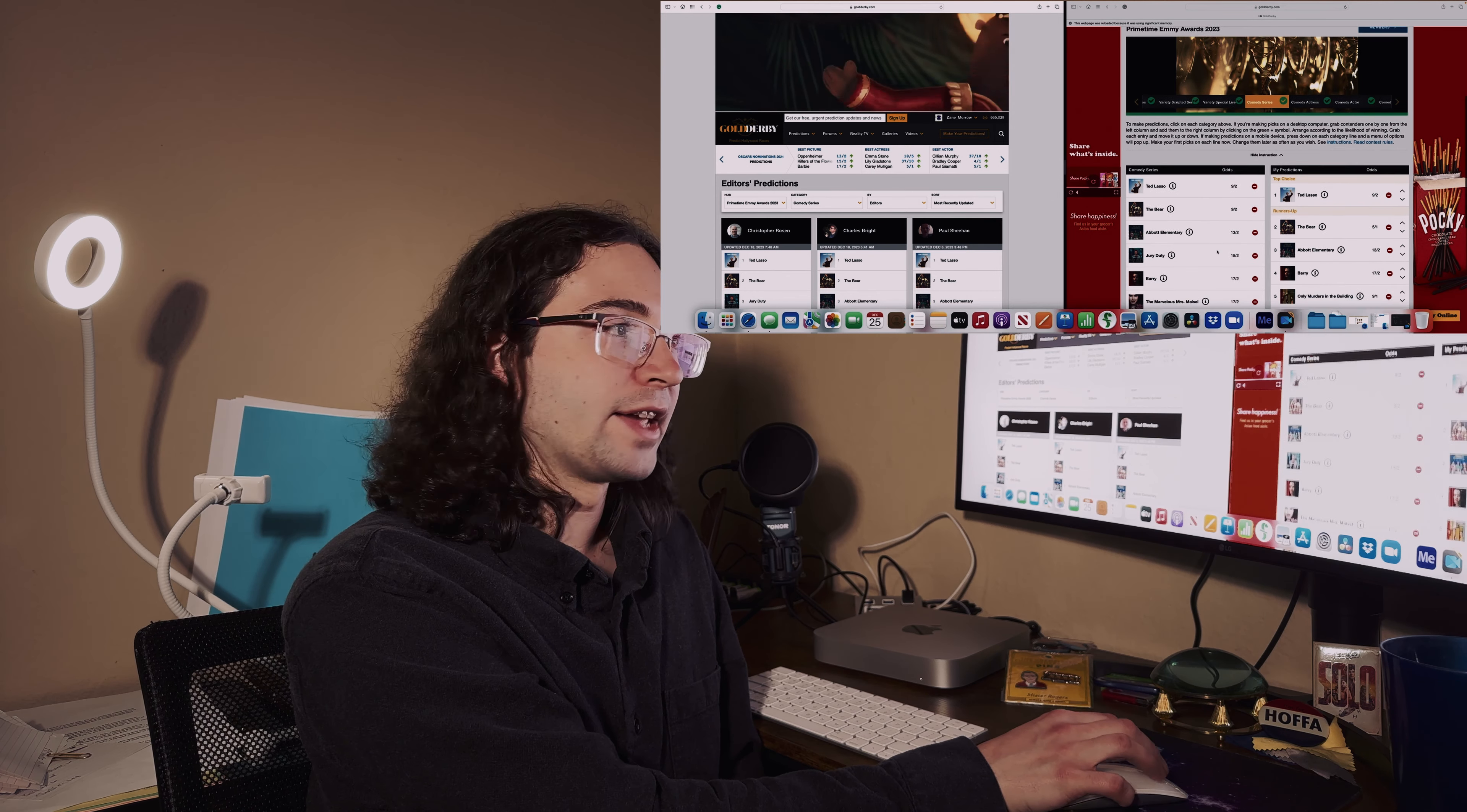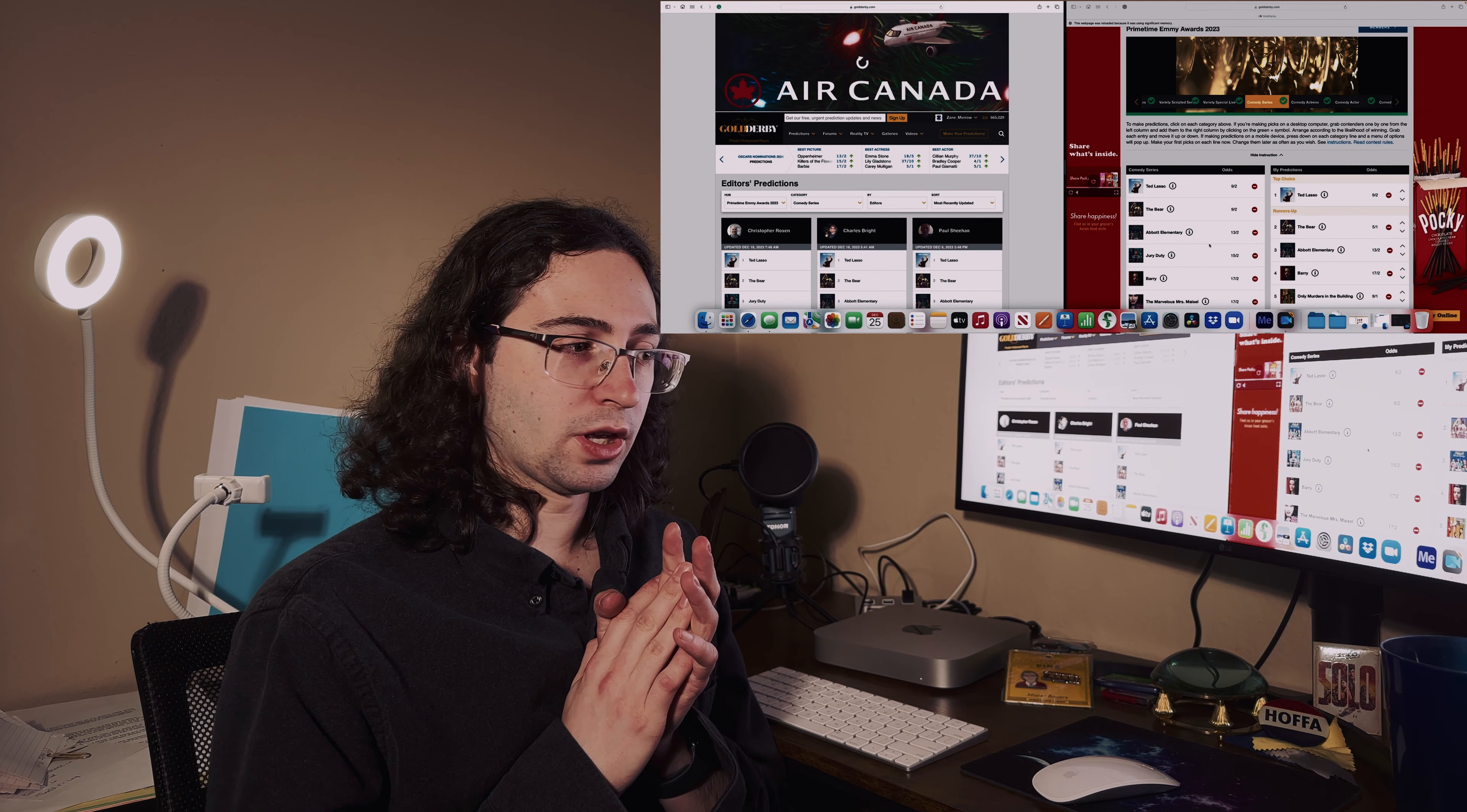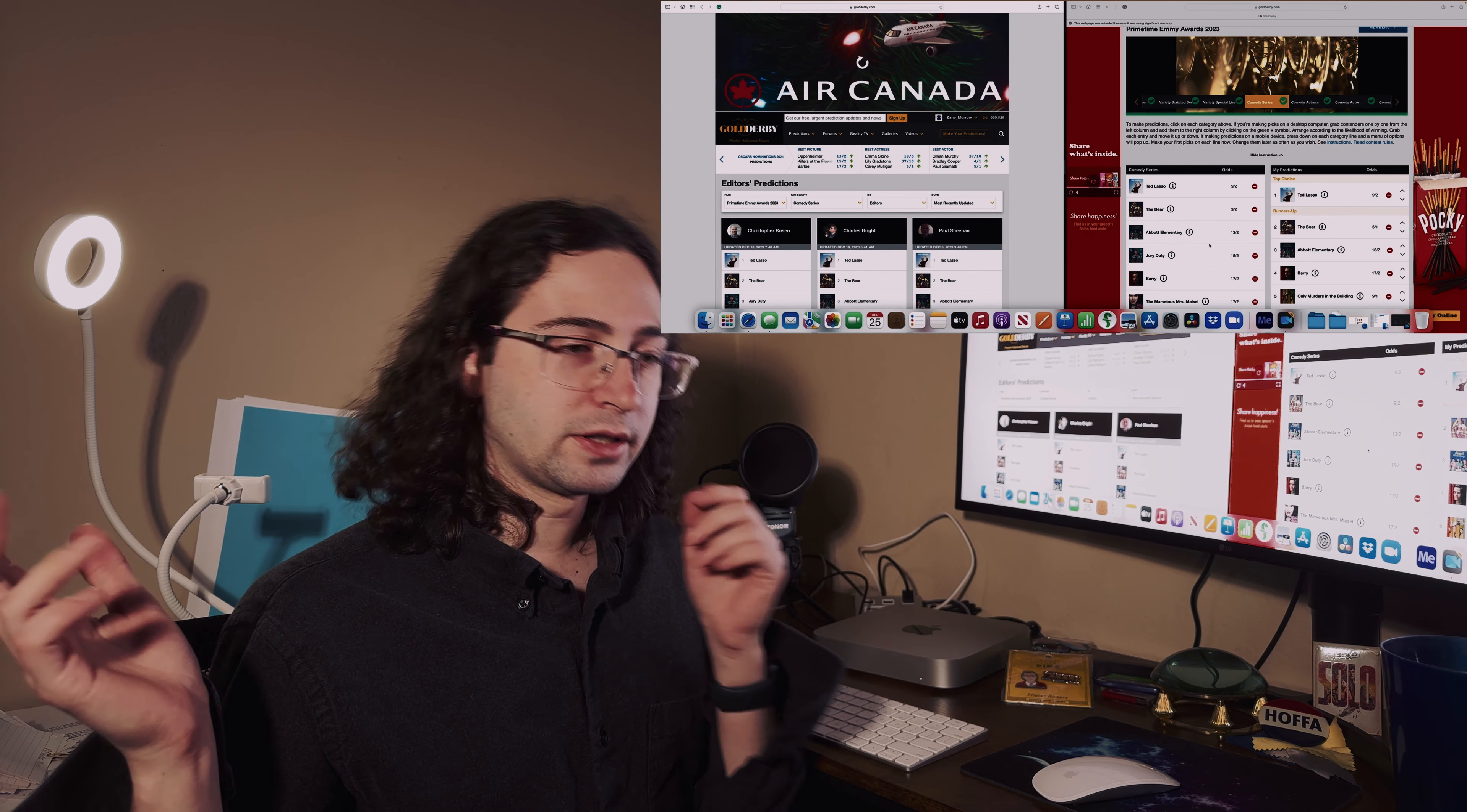That concludes my Emmy picks and we shall find out in the second week of January. Can't wait to see who wins and who I officially know will win and just cheer them on. It's going to be awesome. See you guys next time.